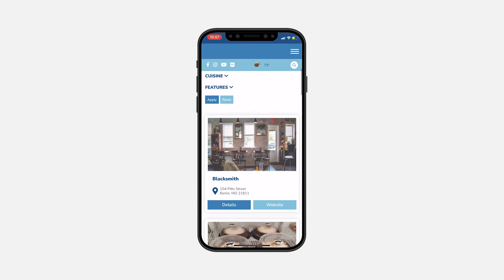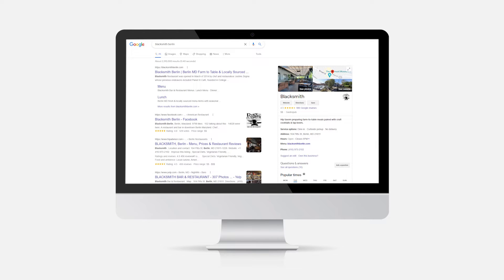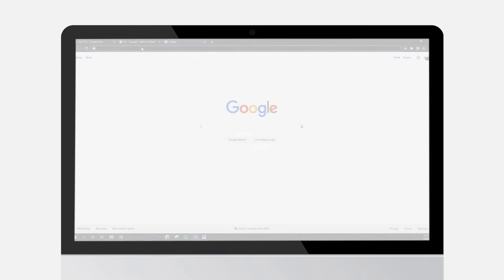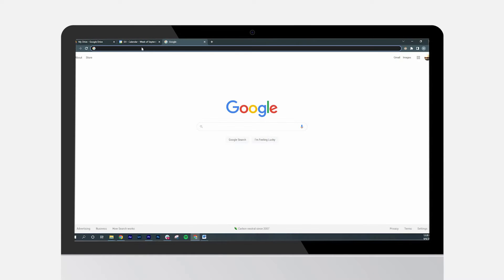The business information listed on your Google My Business page is what we'll be pulling into the app, so we want to make sure it's up to date. Checking your page and making updates is easy. Here's how.